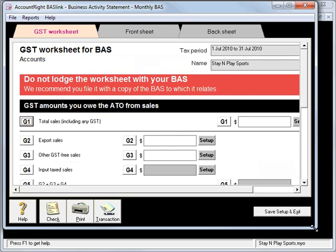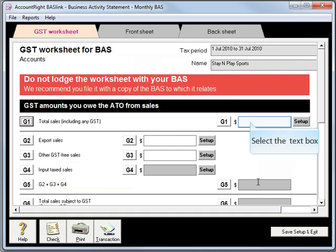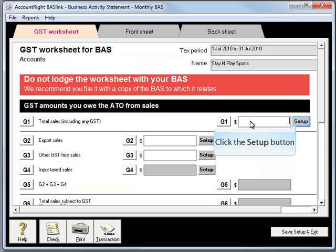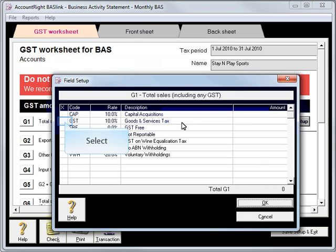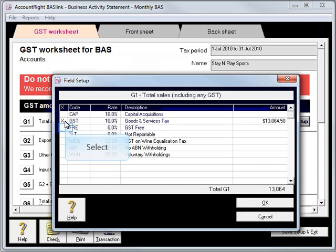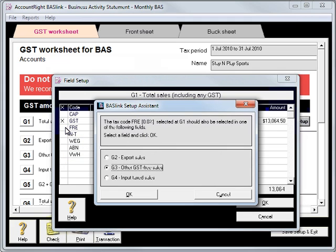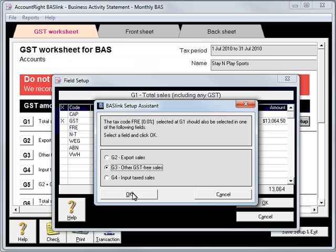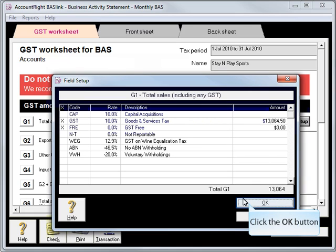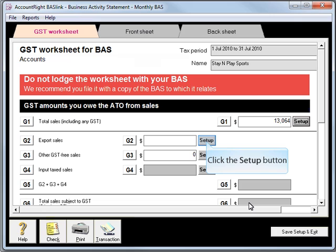I'll just resize this window so I can see everything. You'll see the G1 Total Sales. I'll click Setup here and we flag the items that go at G1, which are GST and GST Free. When we select GST Free, it also asks you about another item, G3. We'll hit OK and OK. So we've set up G1.